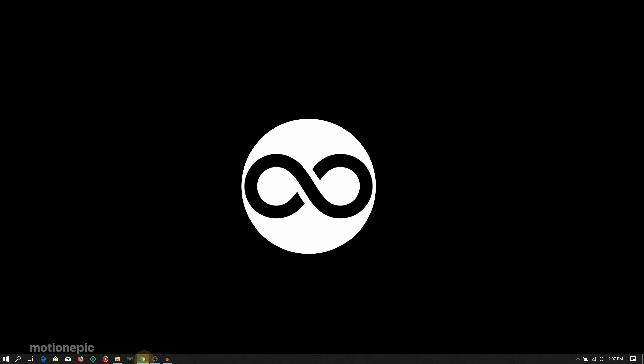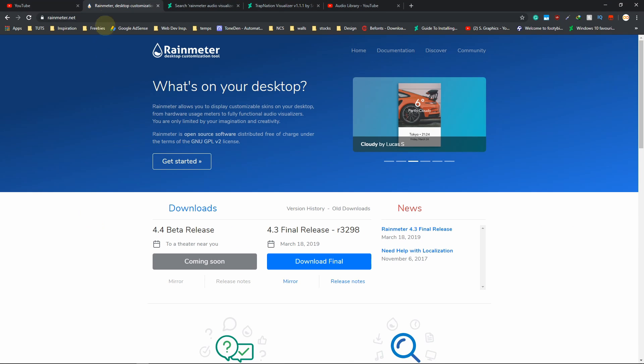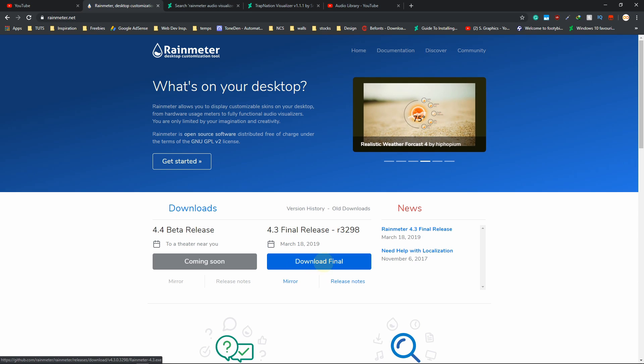I will use Rainmeter to display our visualizer and then we'll use HitFilm to see how we can use it in our videos. First of all, go to the link in the description. The first one will be rainmeter.net. You need to download the final version, just download it.